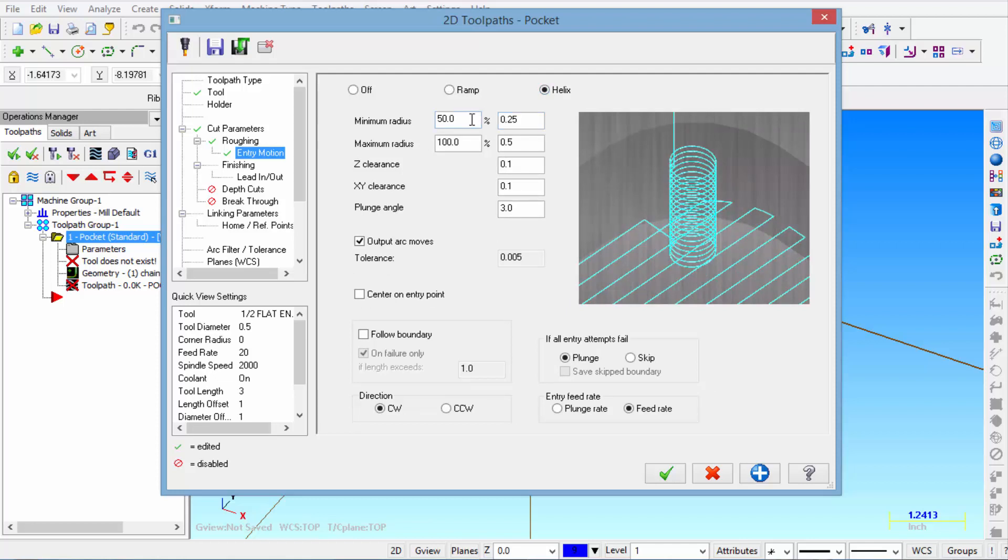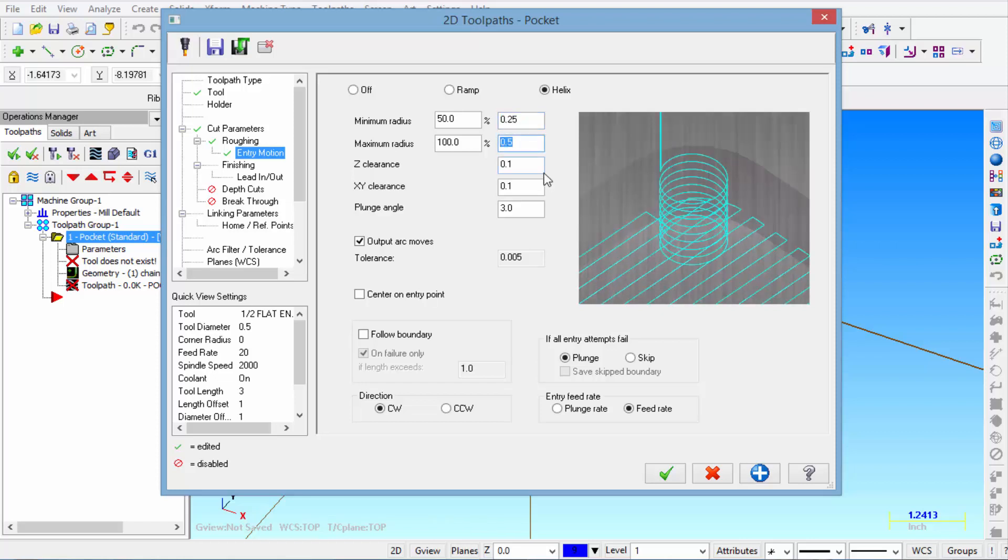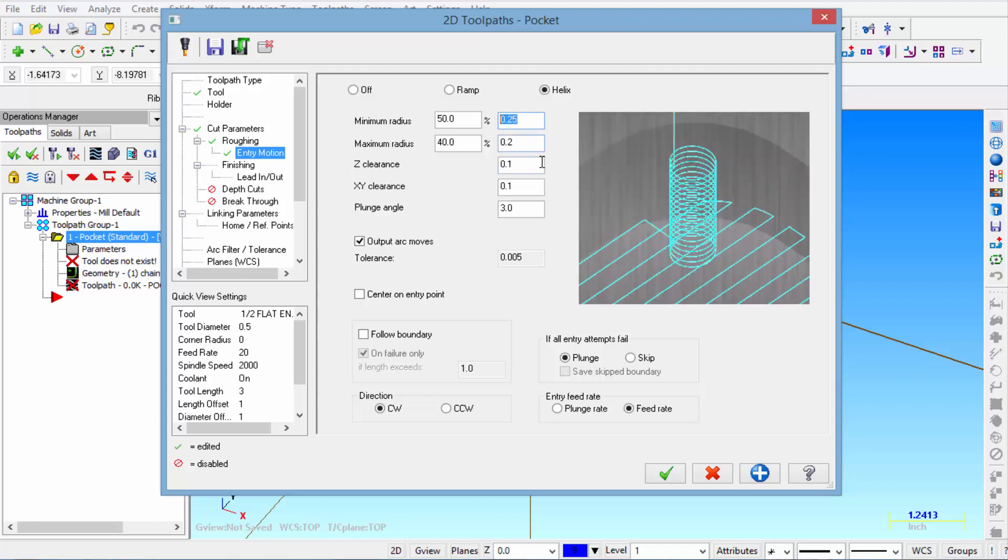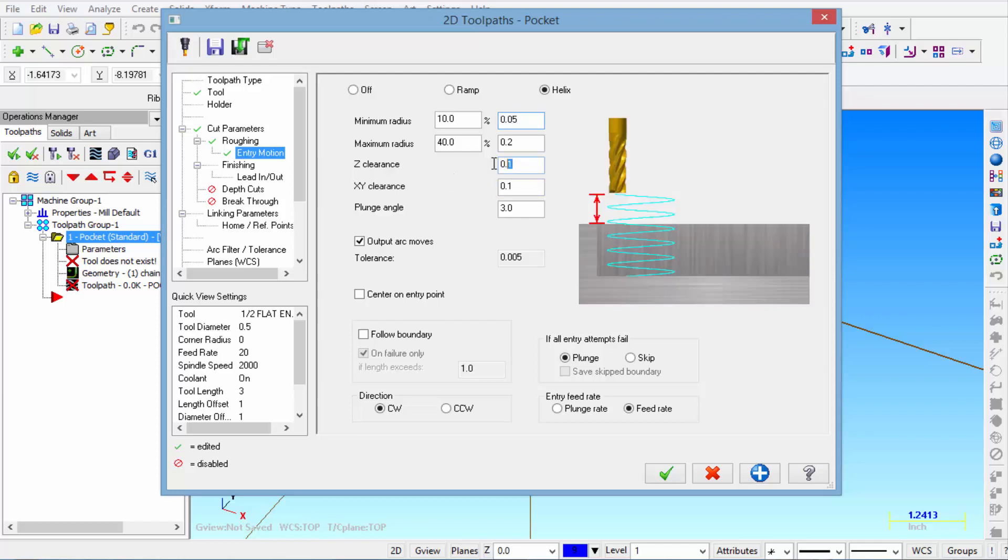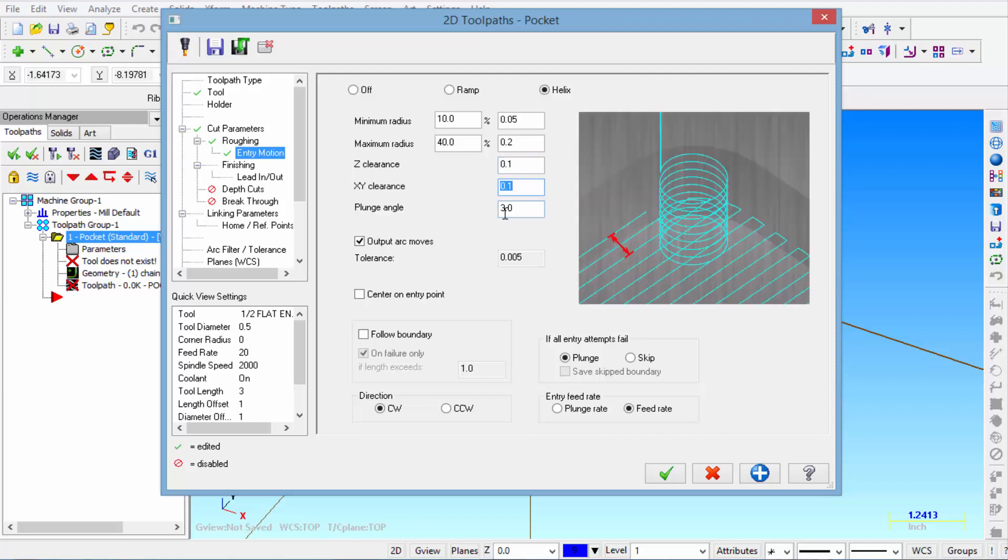Then it automatically looks at the size of your end mill and enters these values right here. Now I would recommend that that max radius is just a little bit smaller than the radius of the tool. And then the minimum radius 50 thousandths.